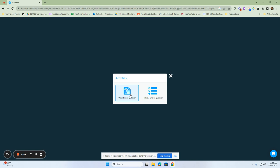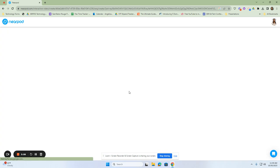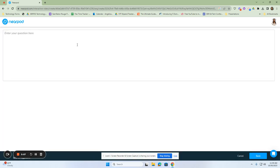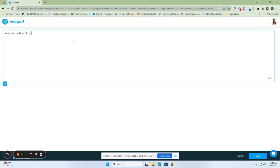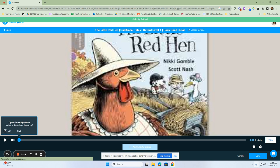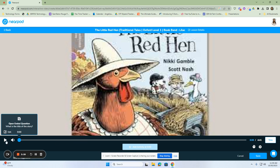And I can ask an open-ended question or a multiple choice. Those are your two options when you're doing questions that are embedded into your YouTube videos. So I'm going to click on open-ended question, and I'm going to type my question in here. And then I'm going to click on save. So my question will appear here before the story even begins.